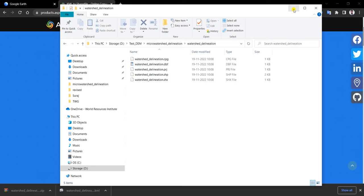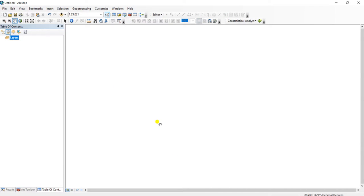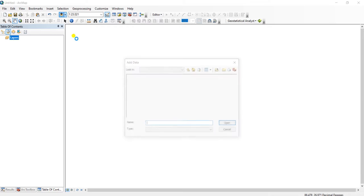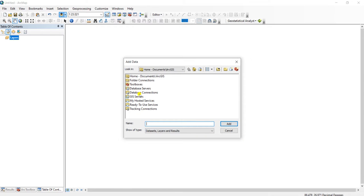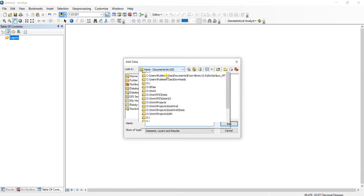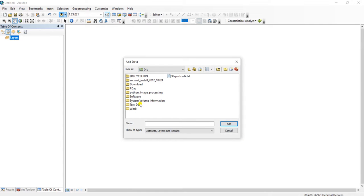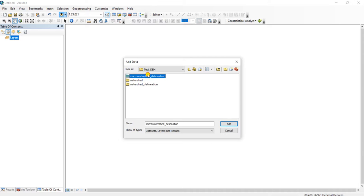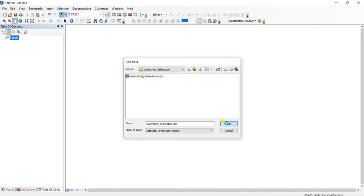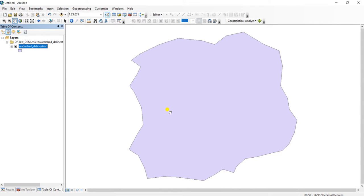Now we will open this shapefile using ArcGIS. Let's just open ArcGIS. So this is our micro-watershed created using Google Earth.